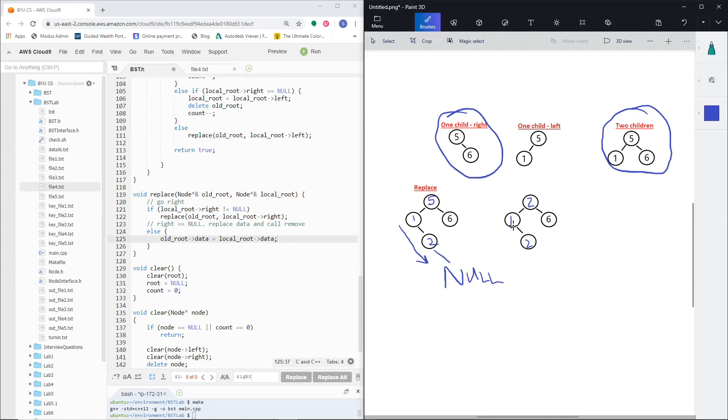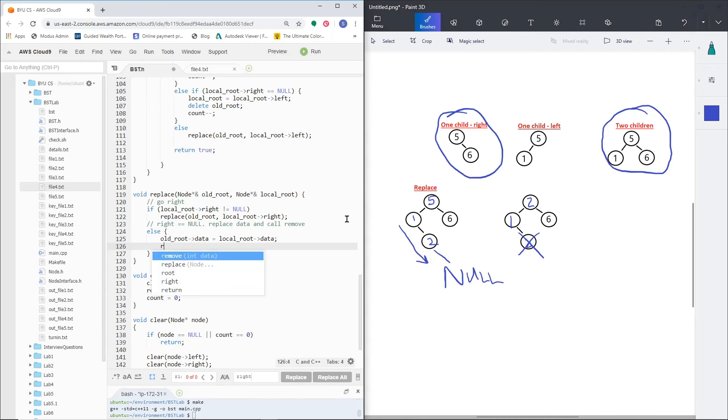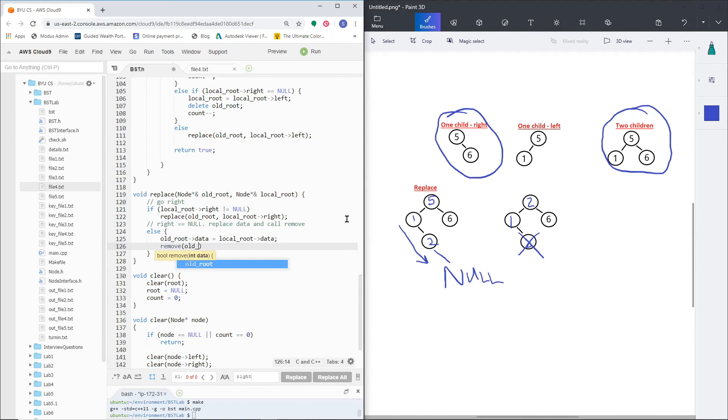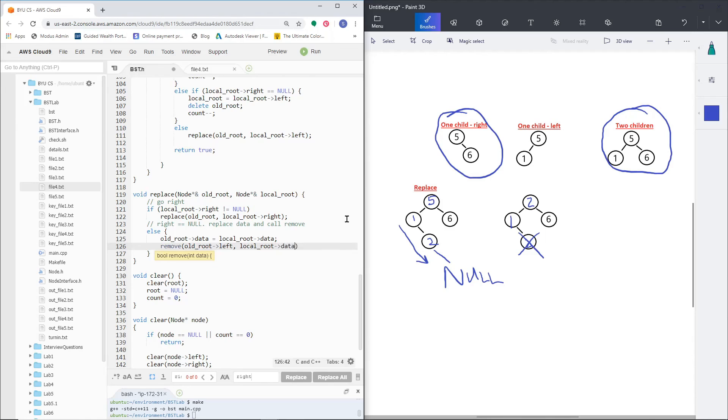And then I'm going to call my remove function to go down and get this node with the value of 2. And how I did that is I just called remove old root left - so that would be in this case 1 - and I'm going to go look for the data of the local root, which is actually going to be 2. So that's going to come back up here and just go through my remove function starting here instead of starting at my root.